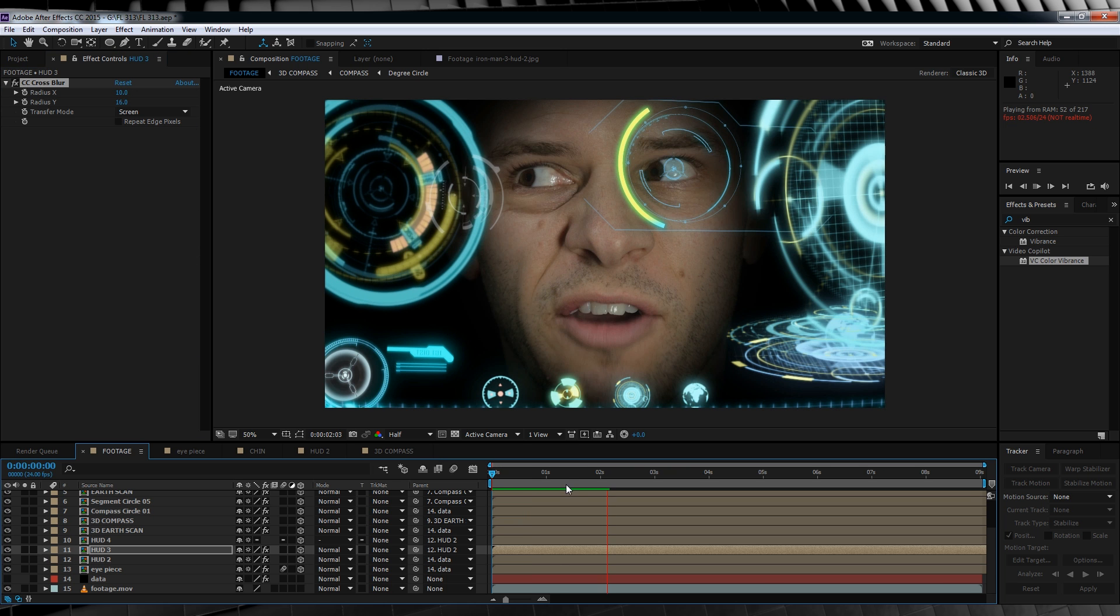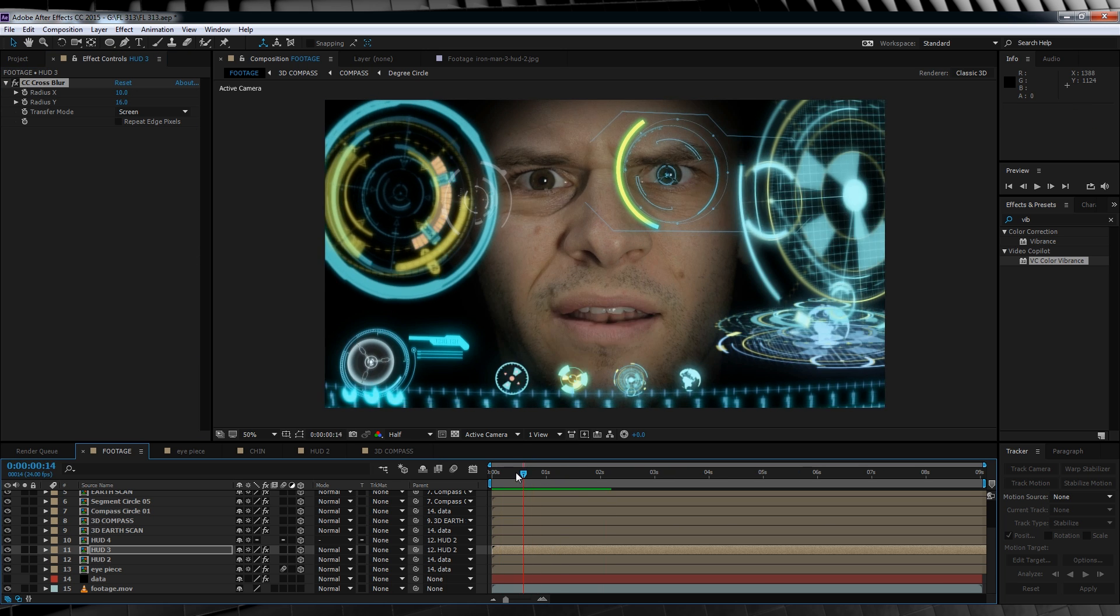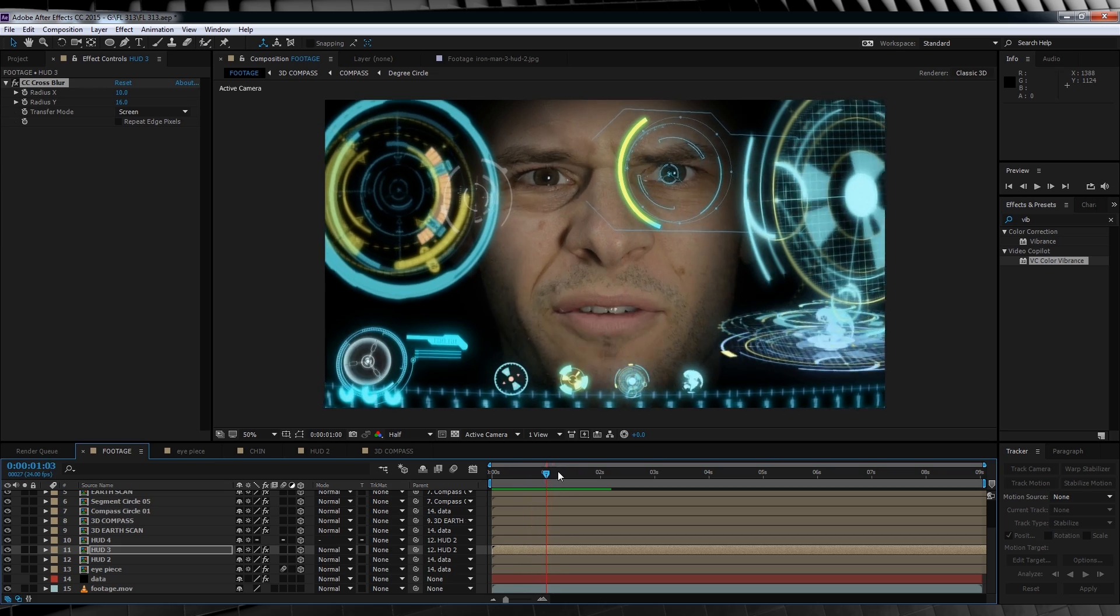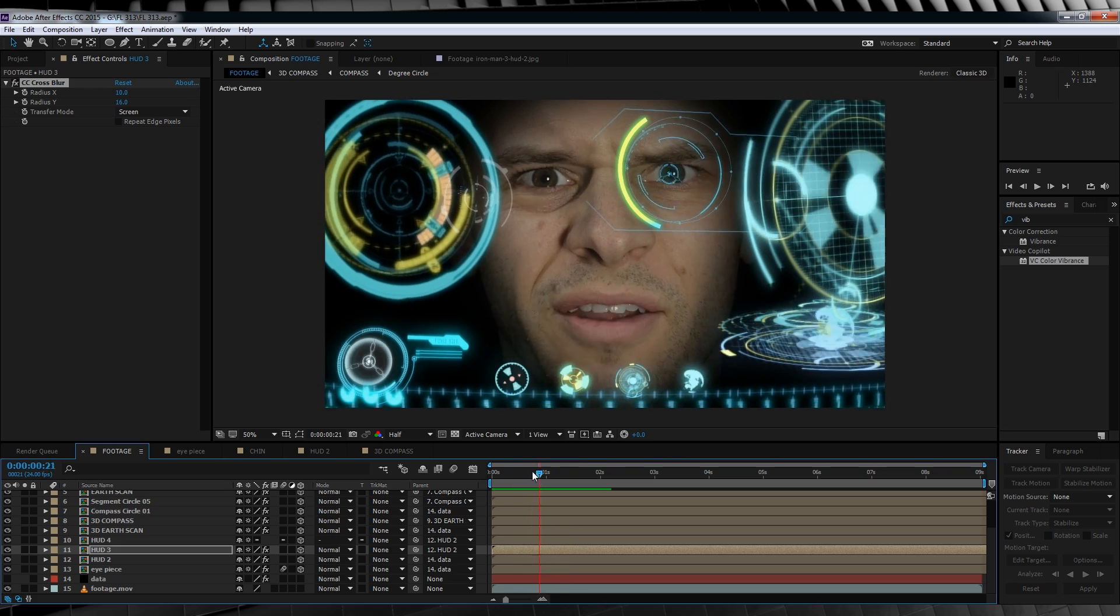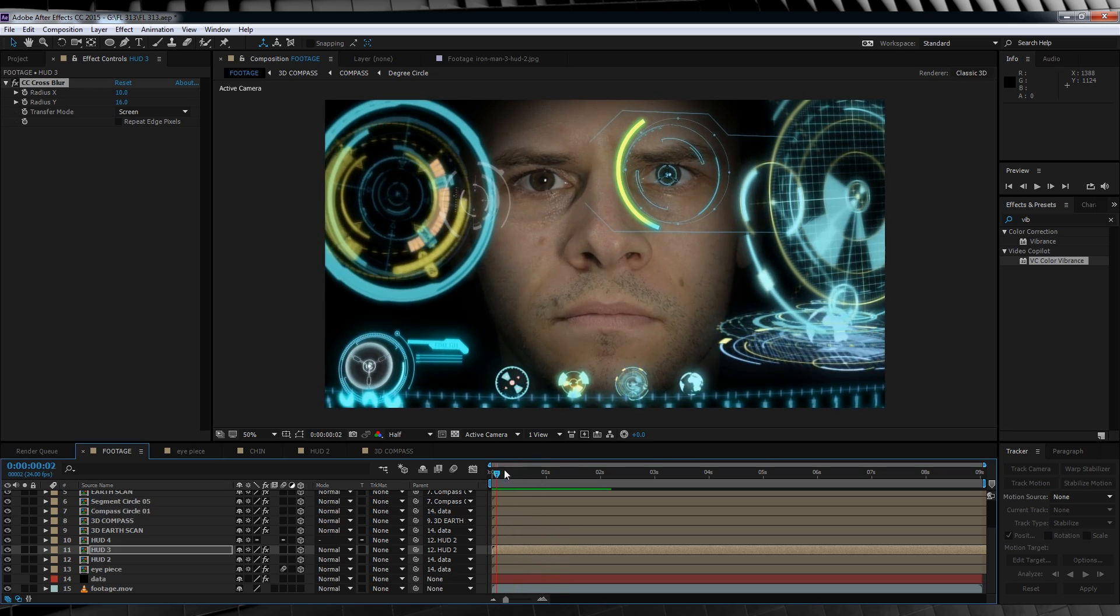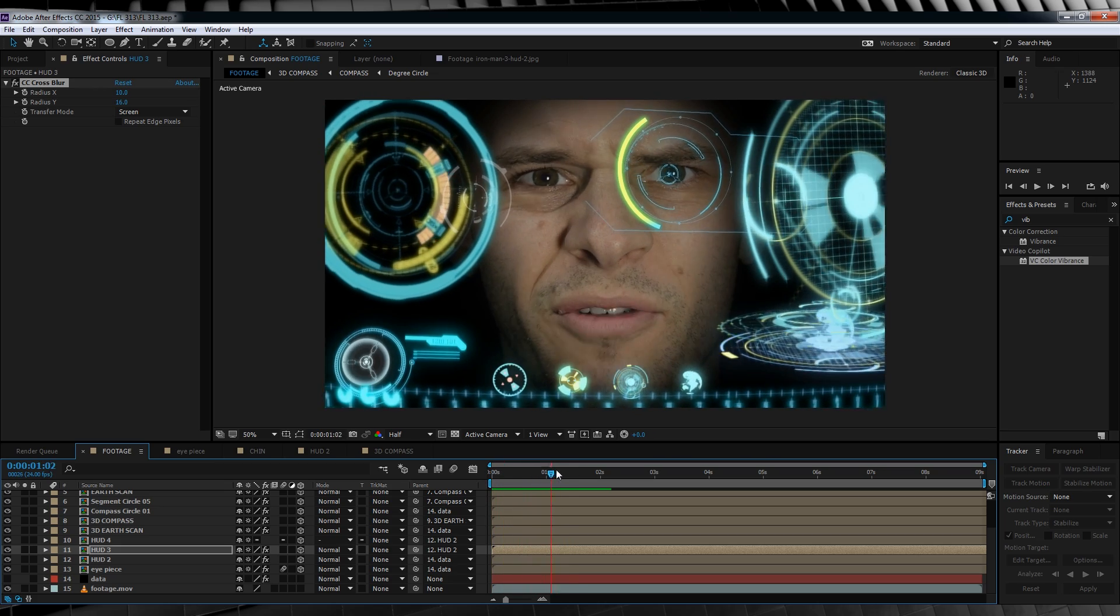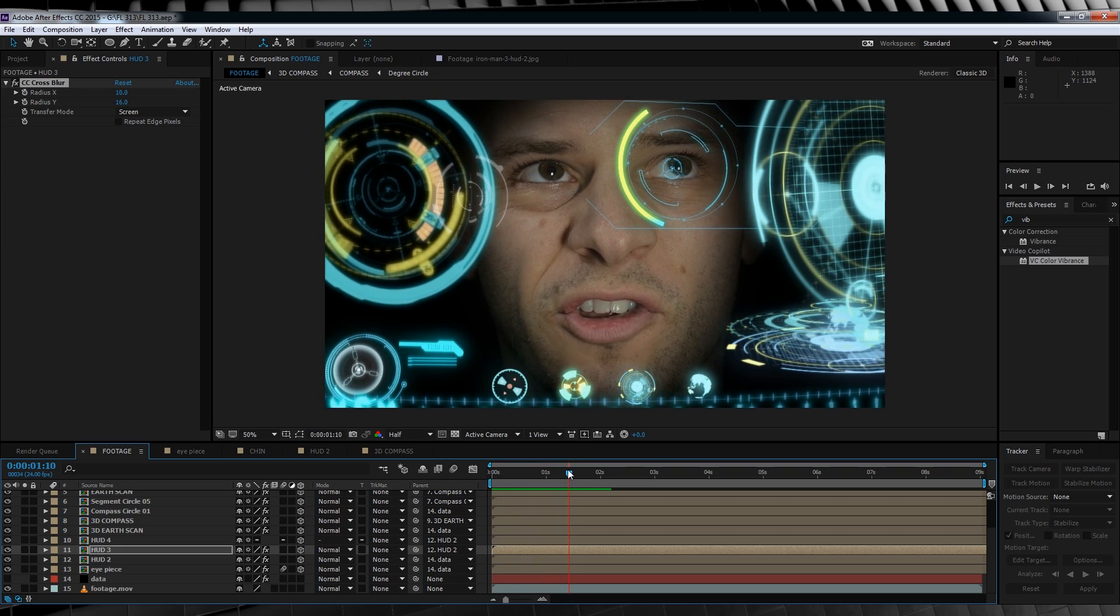We'll then just cheat a little by copying and pasting the effect and then just adjusting it on each layer. Now that we've got all those done, let's check out a preview. It's looking pretty good, but we need a bit of color correction on that face. So let's do that.